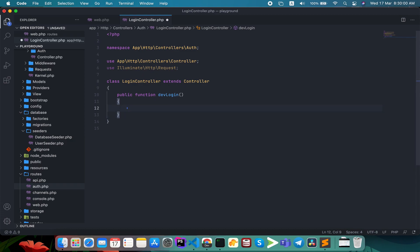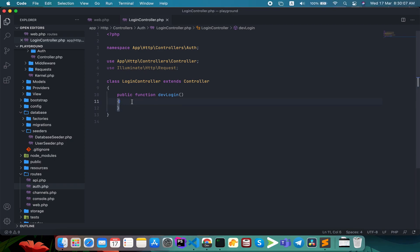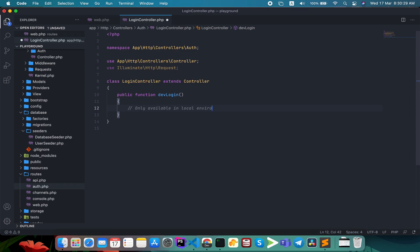I will check a couple of things first. I will check if my application is not local — this feature is only available in the local environment.